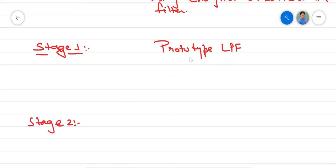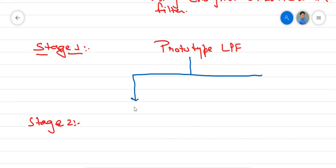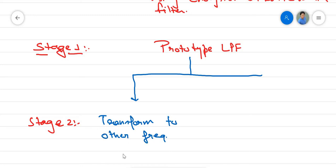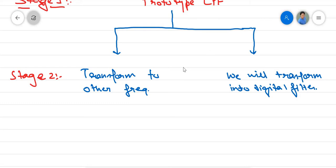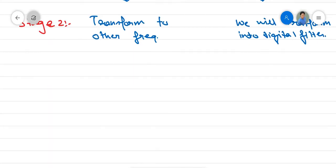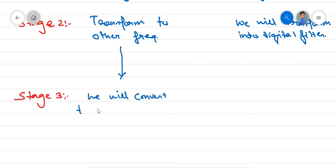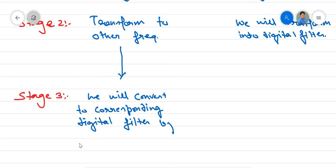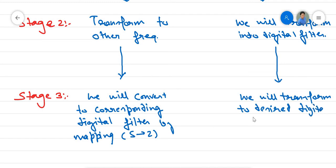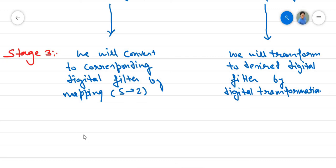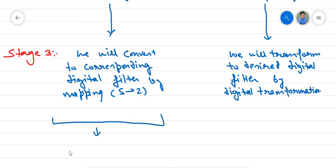After this, we can move towards stage 2. There are two approaches: the first is to transform to other frequencies — that is, from low pass to high pass or low pass to band pass. In the second approach, we transform this low pass filter to an equivalent digital filter. Then we have stage 3. In the first approach, we convert to the corresponding digital filter by mapping from S to Z. In the second approach, we transform to the desired digital filter by digital transformation. The first approach is called frequency transformation in the analog domain.